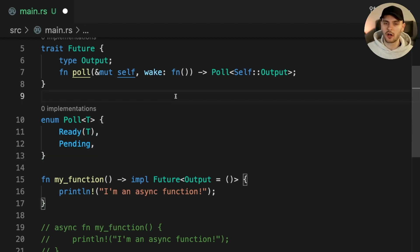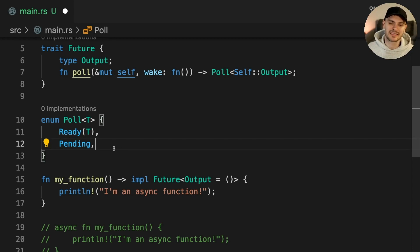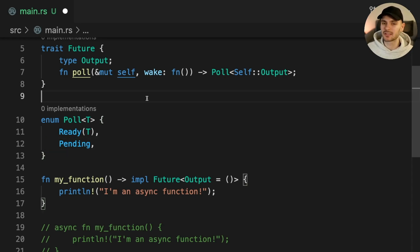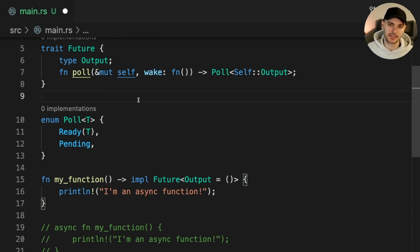The poll method also accepts a callback function called wake. If calling the poll method returns pending, then the future will continue making progress until it's ready to get polled again. When it's ready to get polled again, the future will call the wake callback to notify its executor.